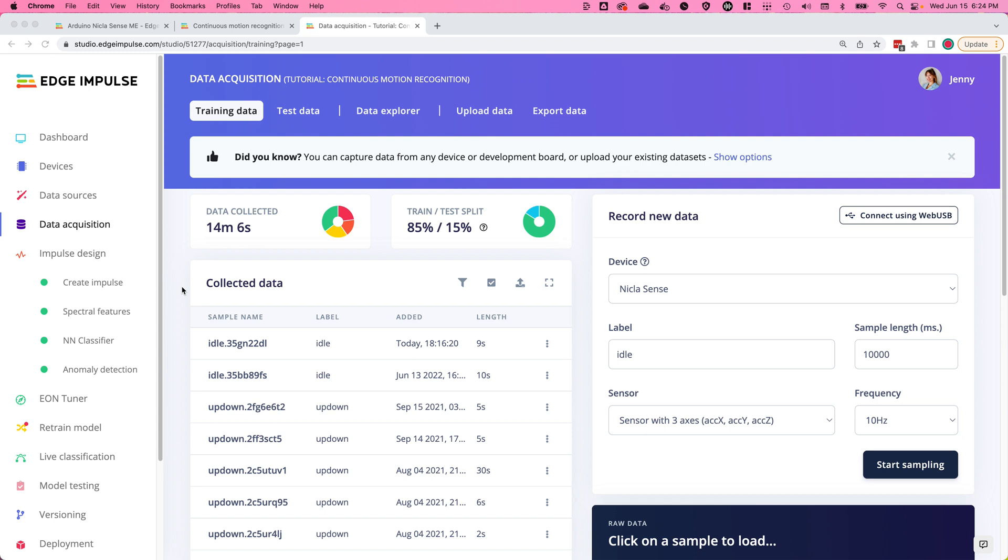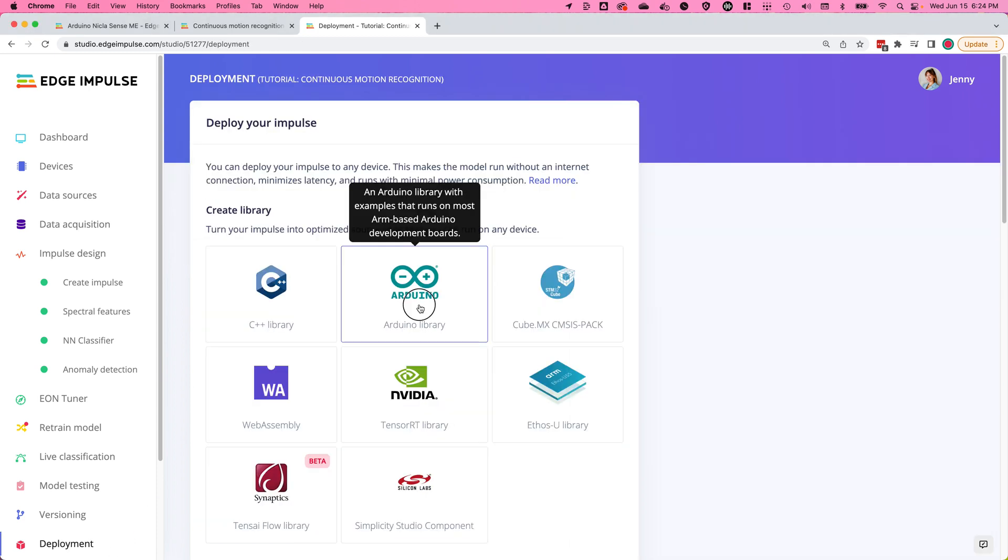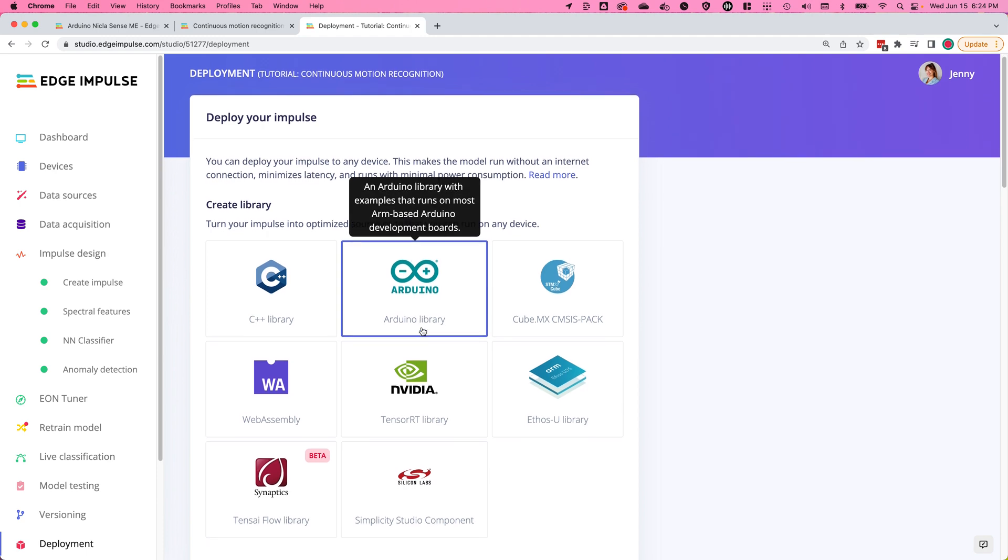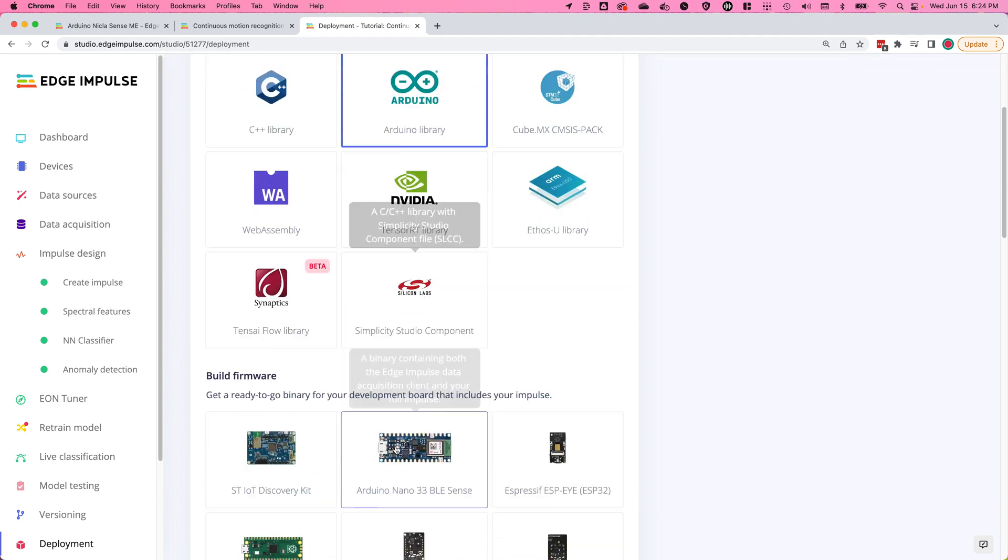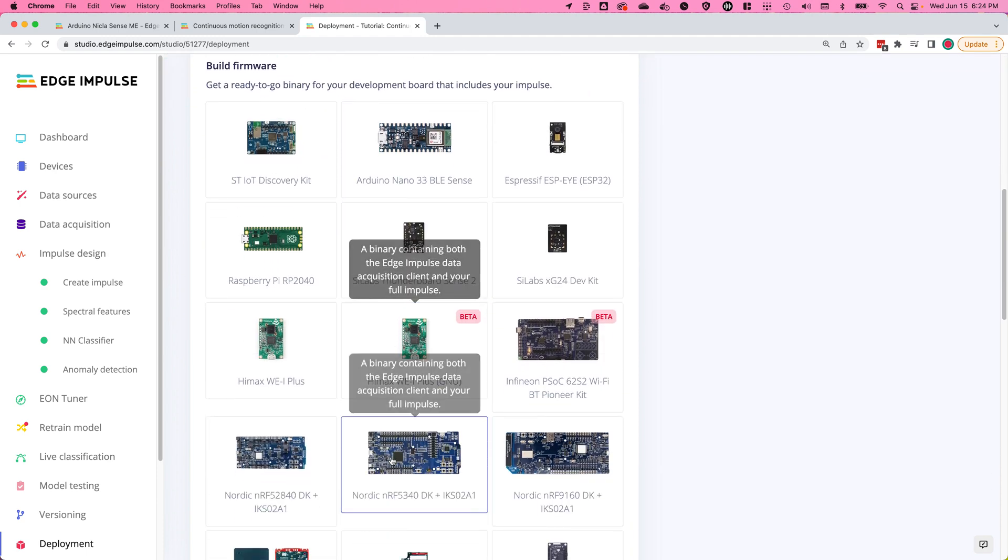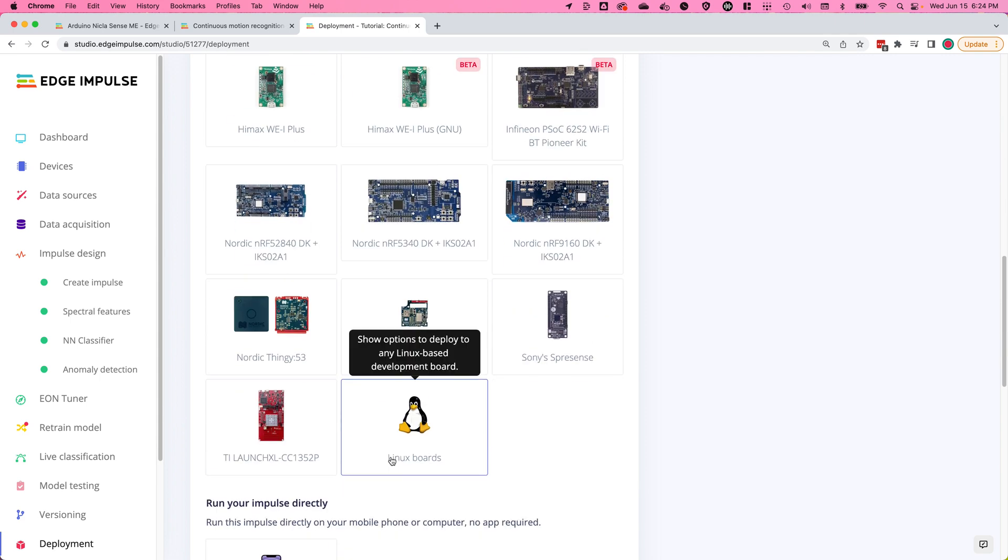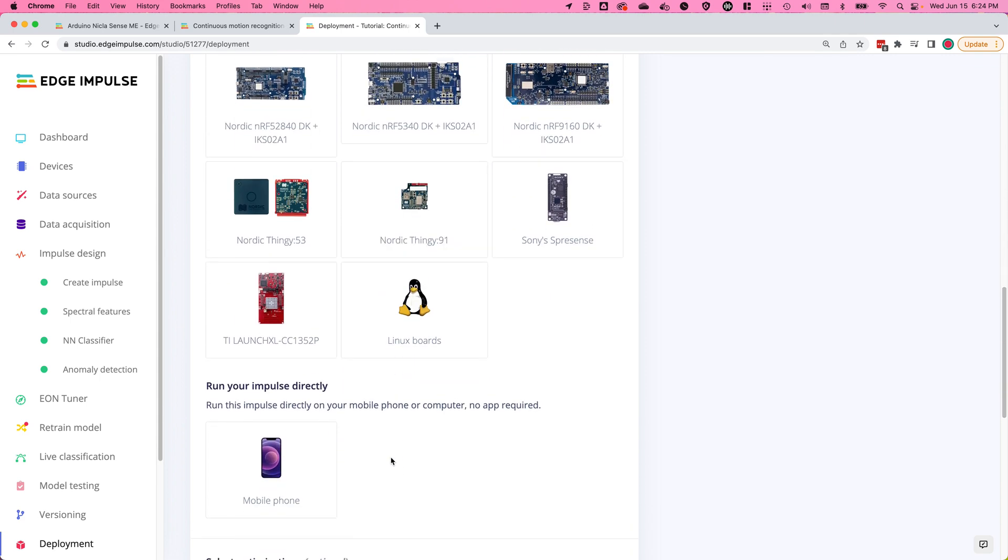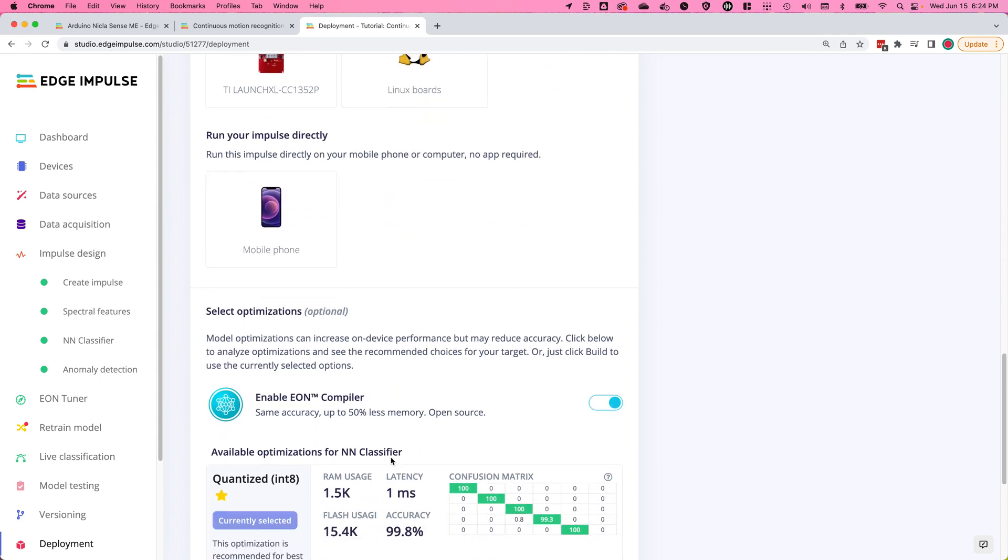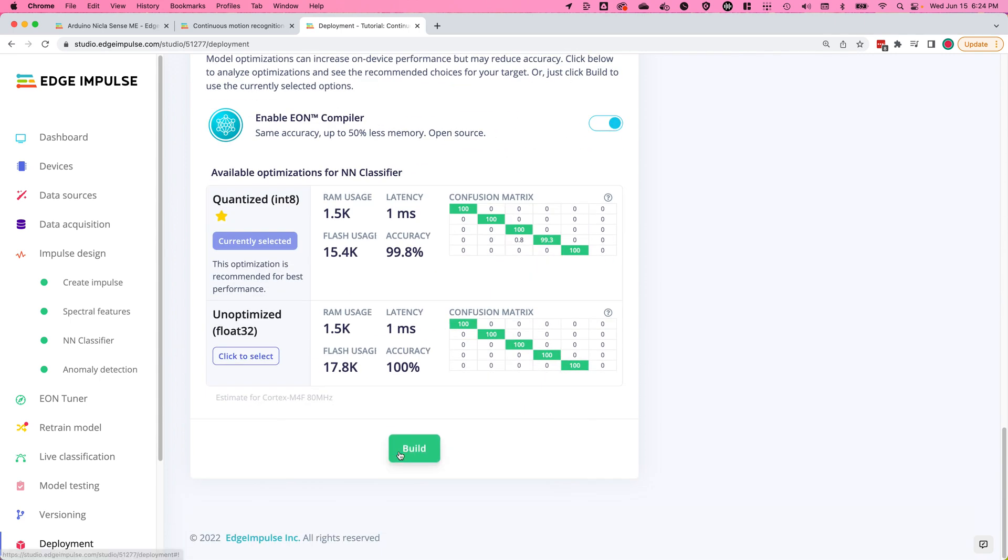When you're ready to deploy your model to your NikolaSense, navigate to the deployment tab and click on the Arduino library. Then scroll down and click build and you'll get an Arduino library that you can import into the Arduino IDE.